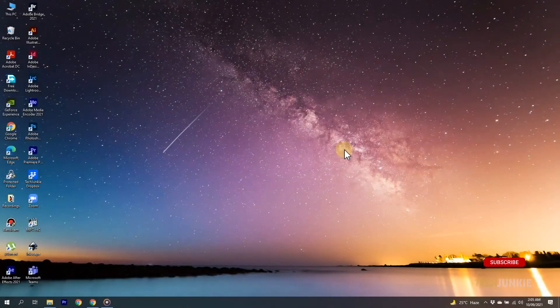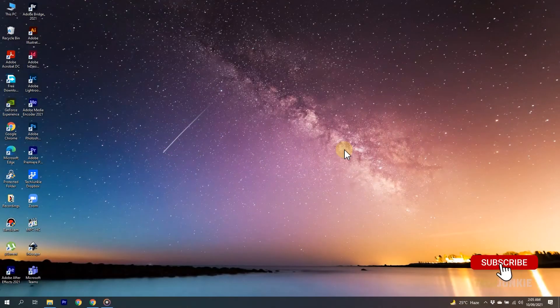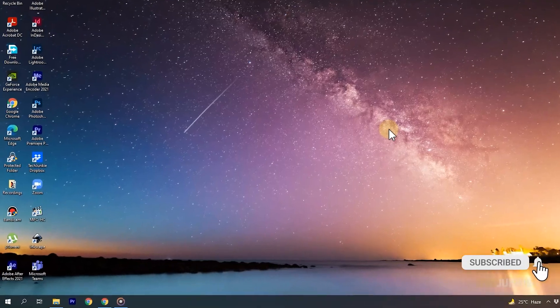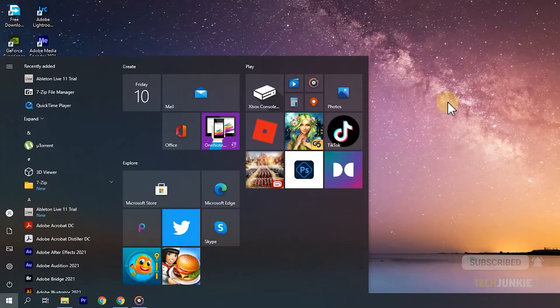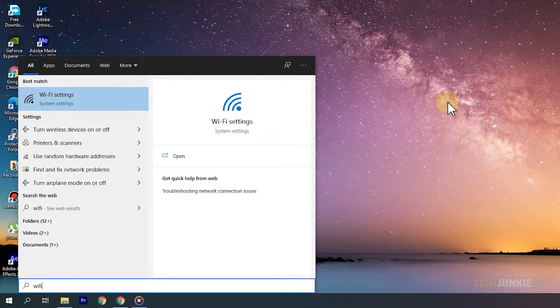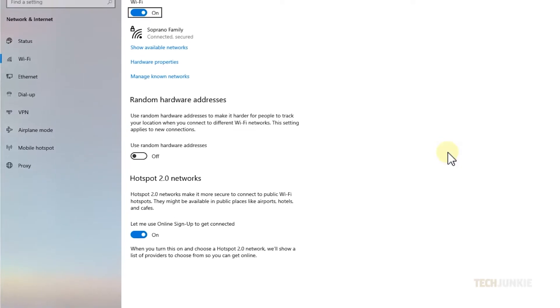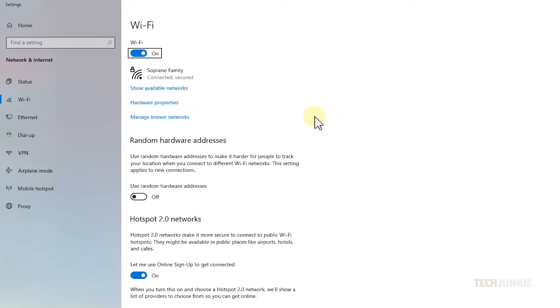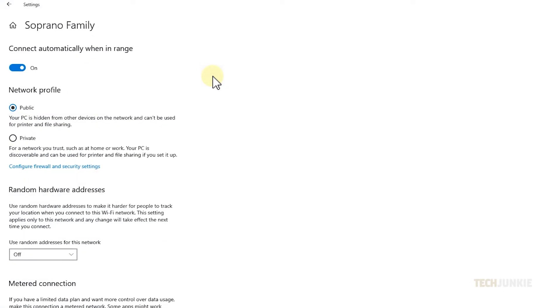To check a network you've already connected to, tap on your Windows key, type in Wi-Fi, then tap Enter. On the Settings menu that pops up, click on the Wi-Fi network you're currently connected to to view your settings.